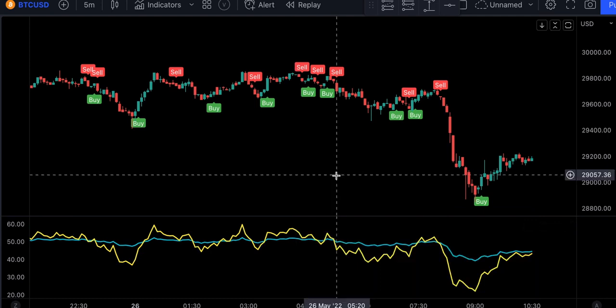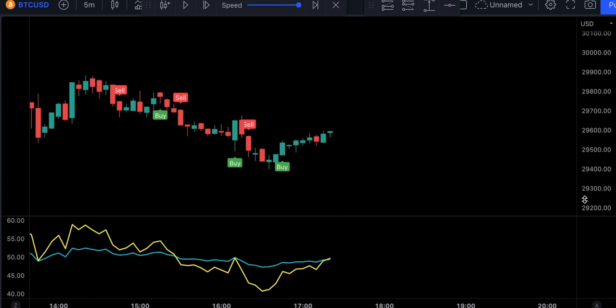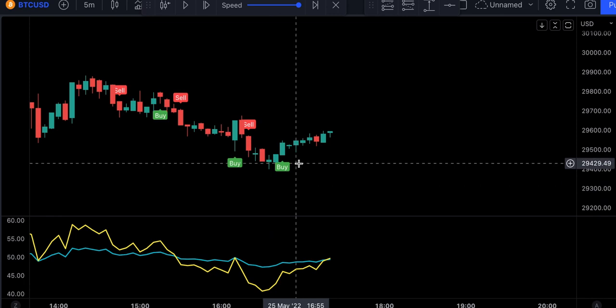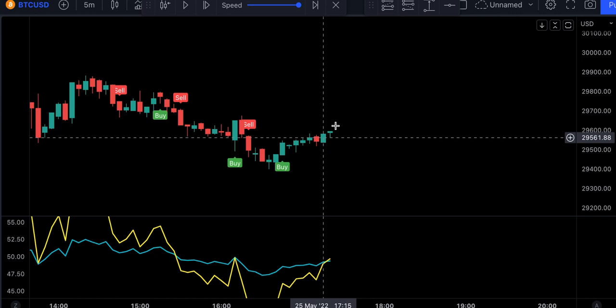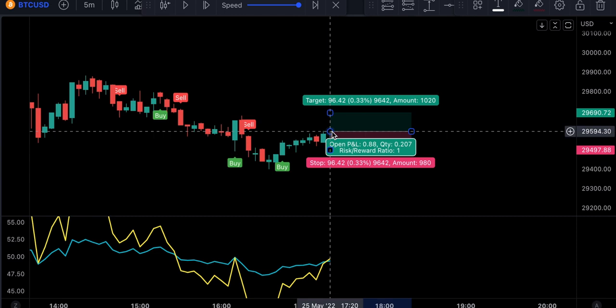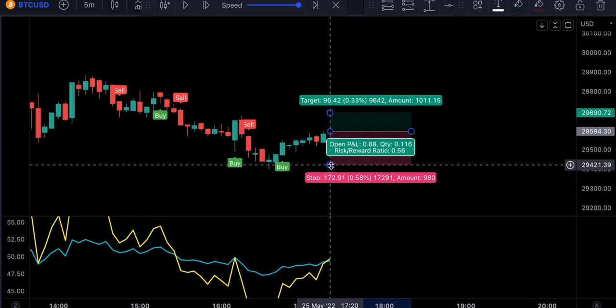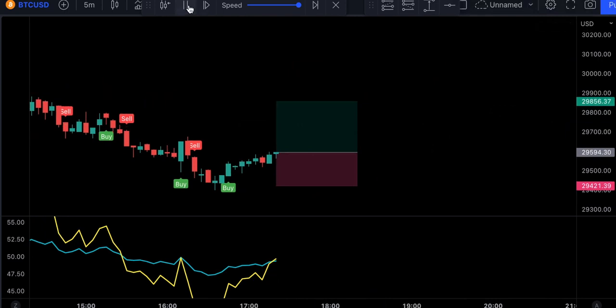We're only going to be looking to buy if we have a new buy signal issued by the Chandelier Exit indicator. The next condition will be to have a new bullish cross on the RSI indicator, which means the yellow line has to cross above the blue line. This cross can either happen at the same time the Chandelier Exit issues a buy signal, or a bit later. We see here we just got a cross, and this is going to be our trigger candlestick. So we will place a buy order at the close of that candlestick, set a stop loss at the recent swing low, and target 1.5 times the risk.